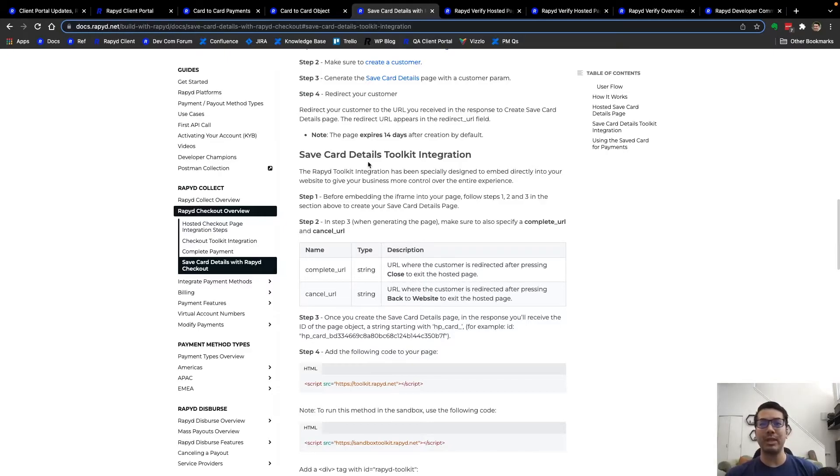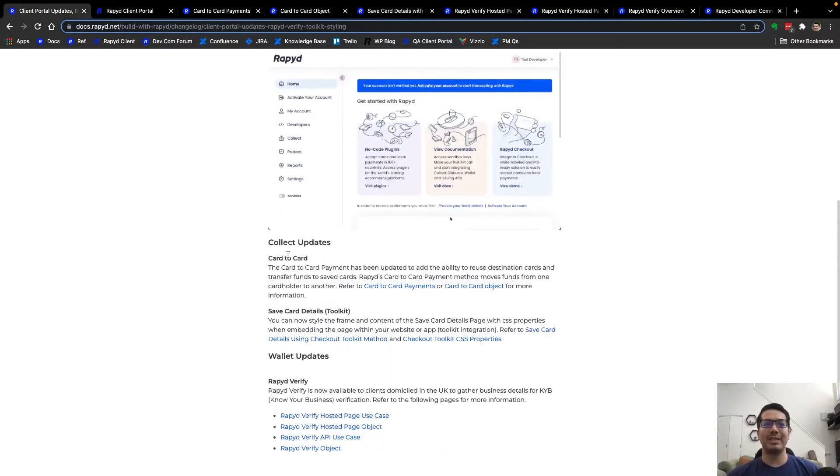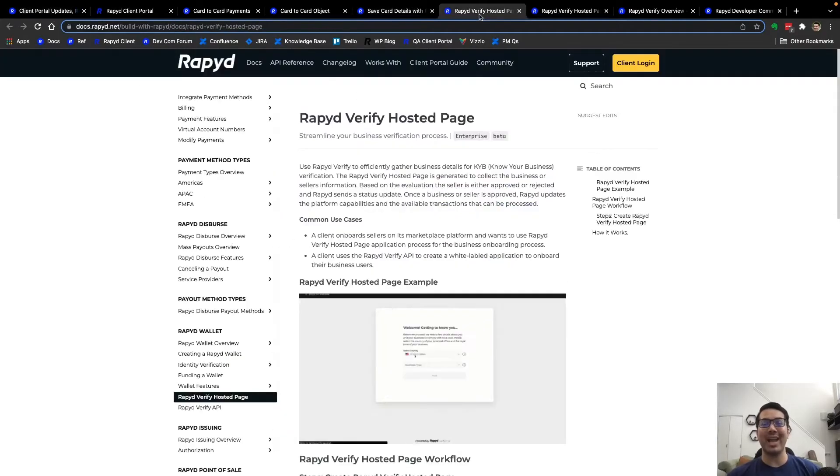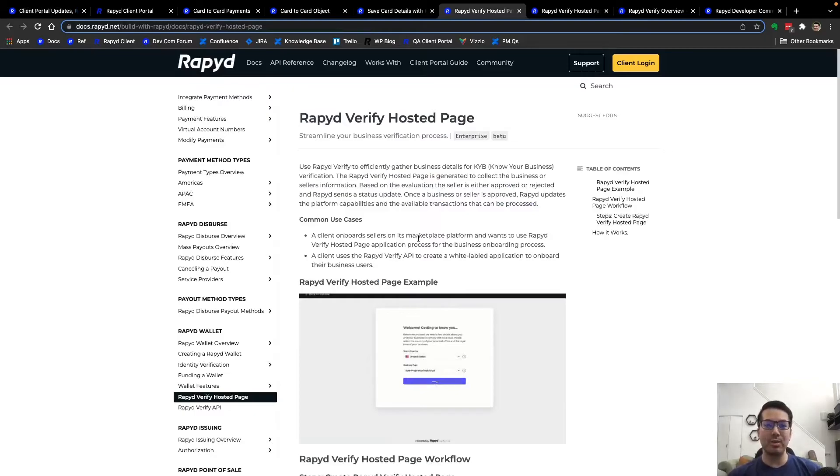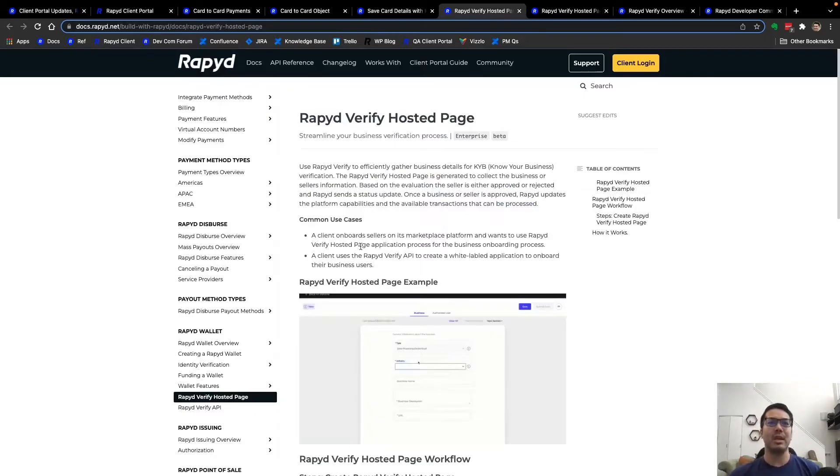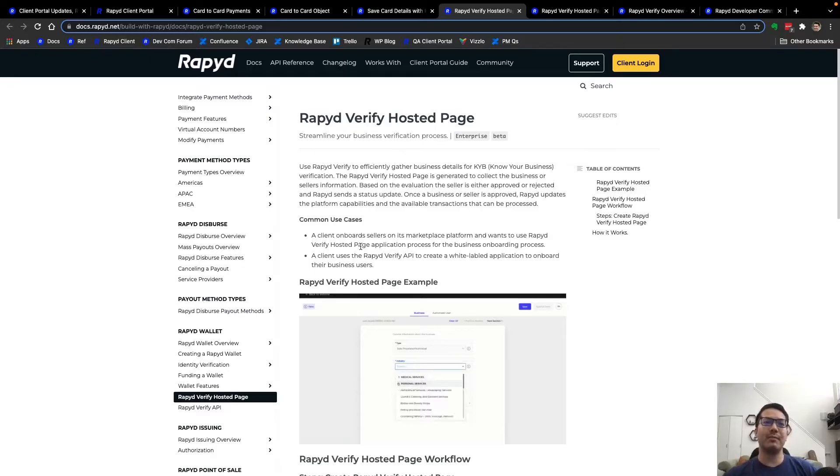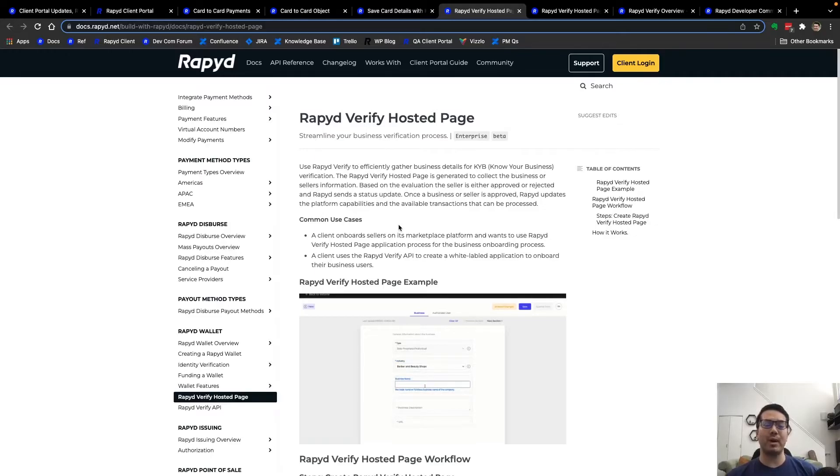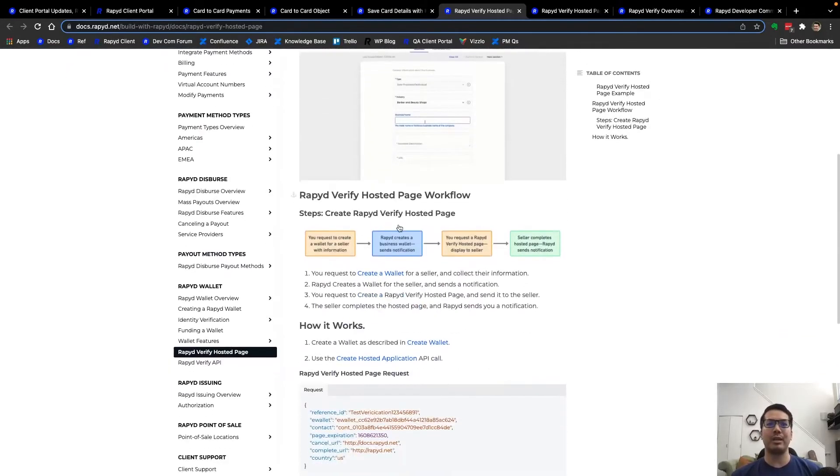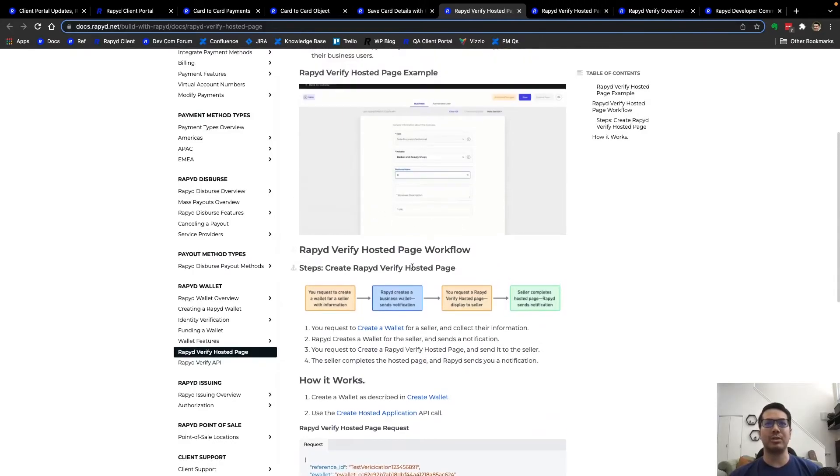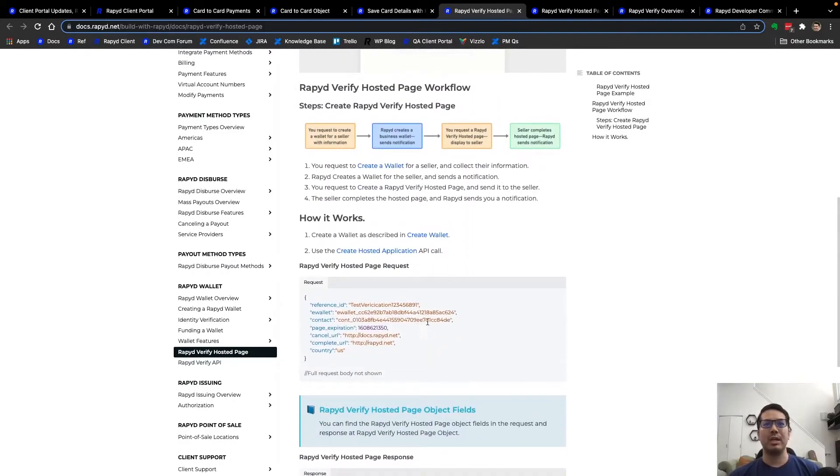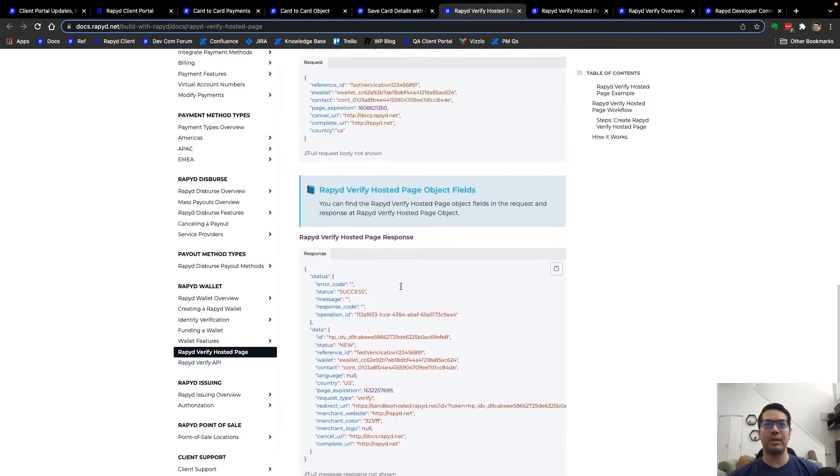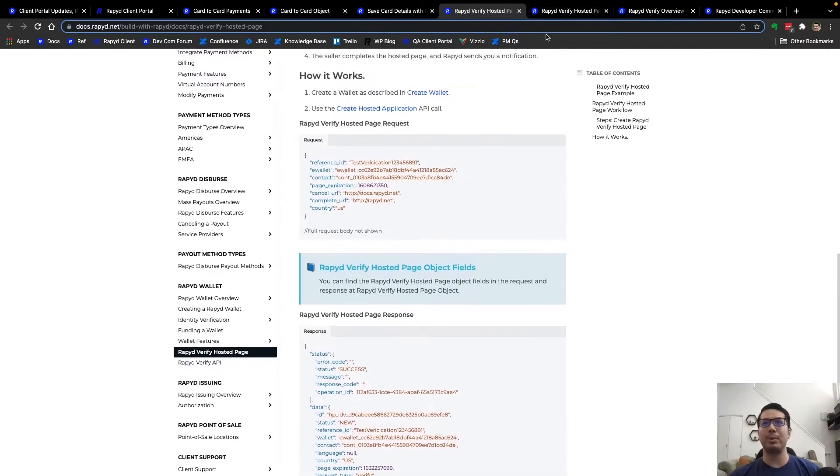And lastly is Rapid Verify. Rapid Verify is now available in the UK and this is the ability to submit a business verification. You can streamline this process by using the Rapid Verify hosted page or the API. Here again is a screenshot of the page as well as the workflow and some examples.